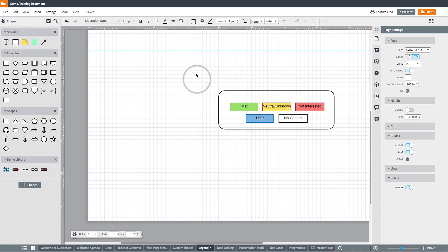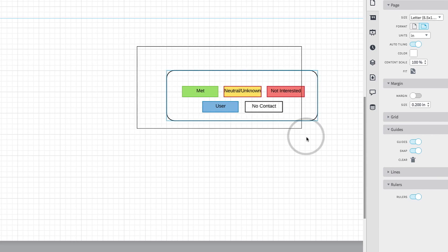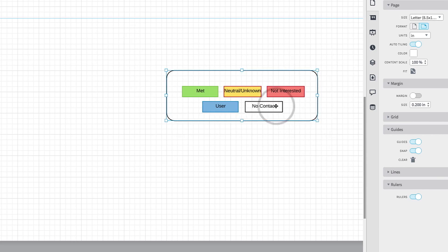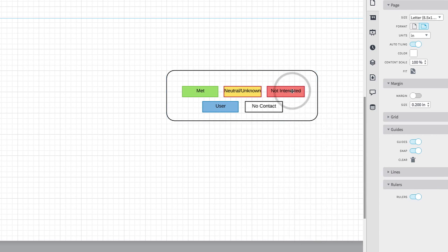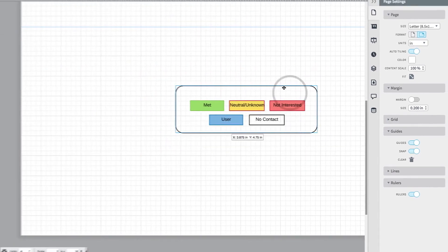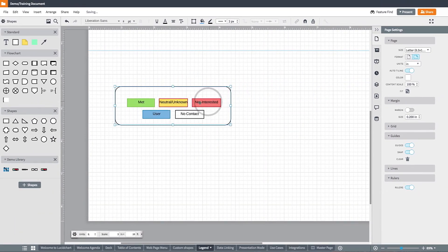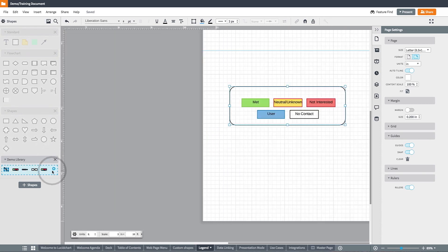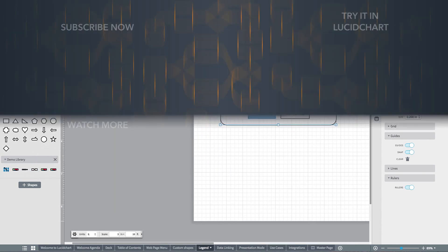To create these custom shapes, simply drag and drop shapes onto your canvas, and then select the shapes that you would want to be grouped together. Simply click and drag to select them, right click, and then select Group. Once you've grouped them, they now act as a singular shape, and from here you can easily drag and drop them directly into your custom shape library, so that when you need to use them again, you can drag and drop at any time.